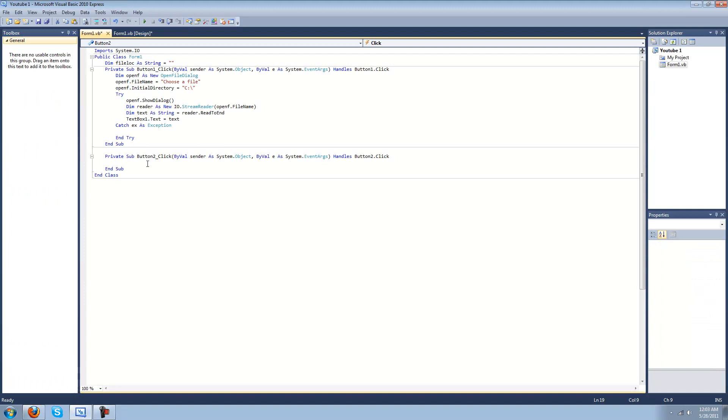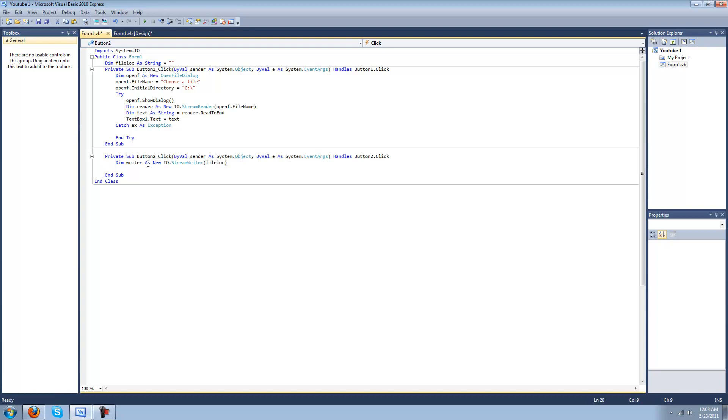And the save thing will be dim writer as new IO dot stream writer, not colon, file location which is the same location that you opened it as. So there's no save as feature. You'll have to save it to this location, the one that you opened it with, which will modify the previous text file. Then writer dot write line, and then in here put in text box one dot text. This should work now.